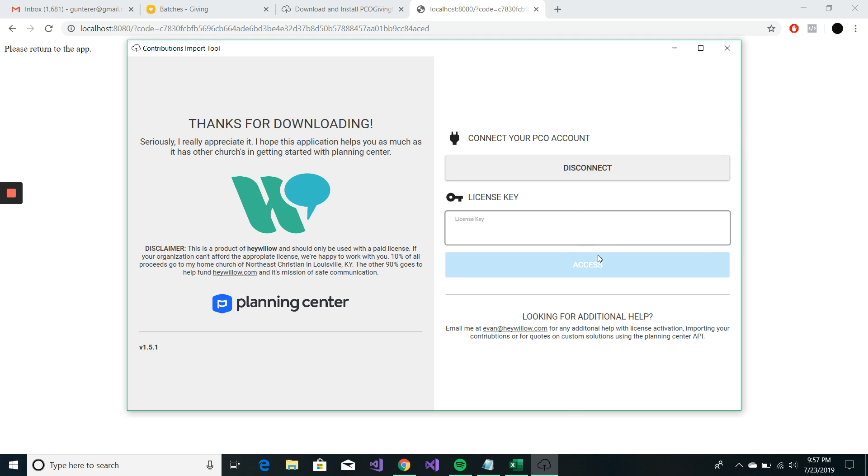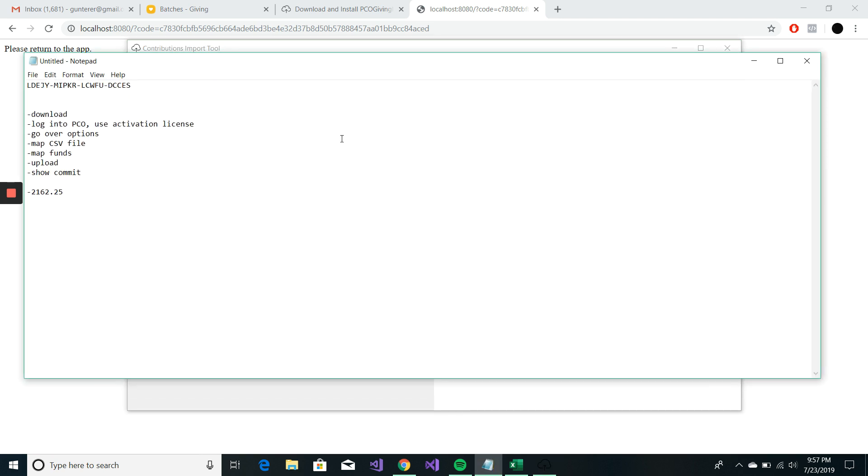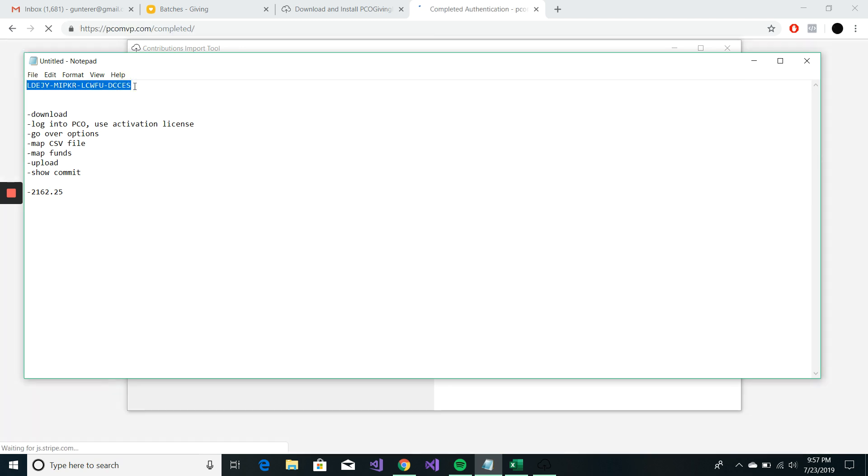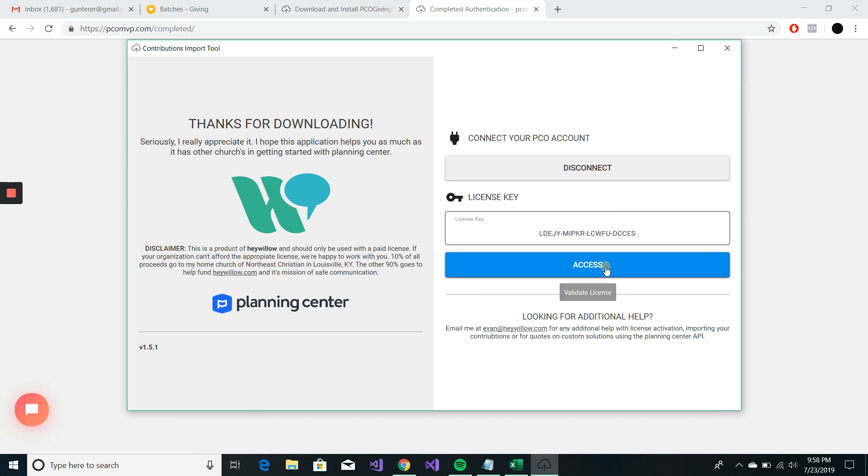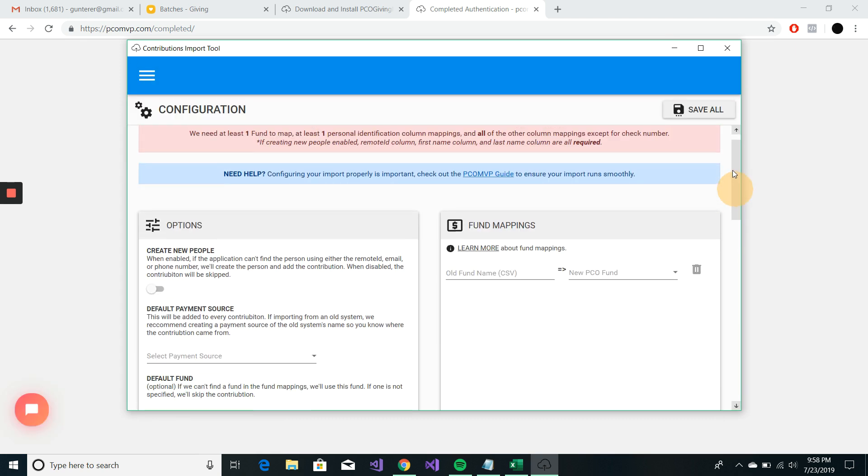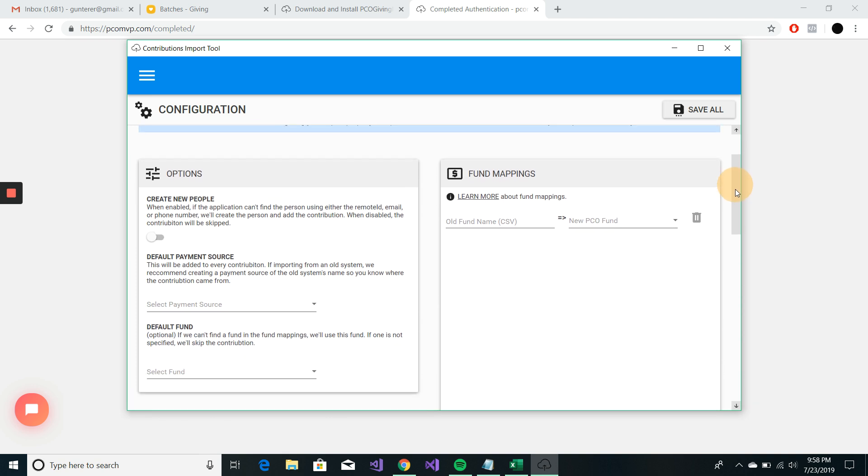And then we're going to type in our license key. If you don't have a license key, you can buy one on the website directly. I have mine here. I'm going to hit access. So we're in here.